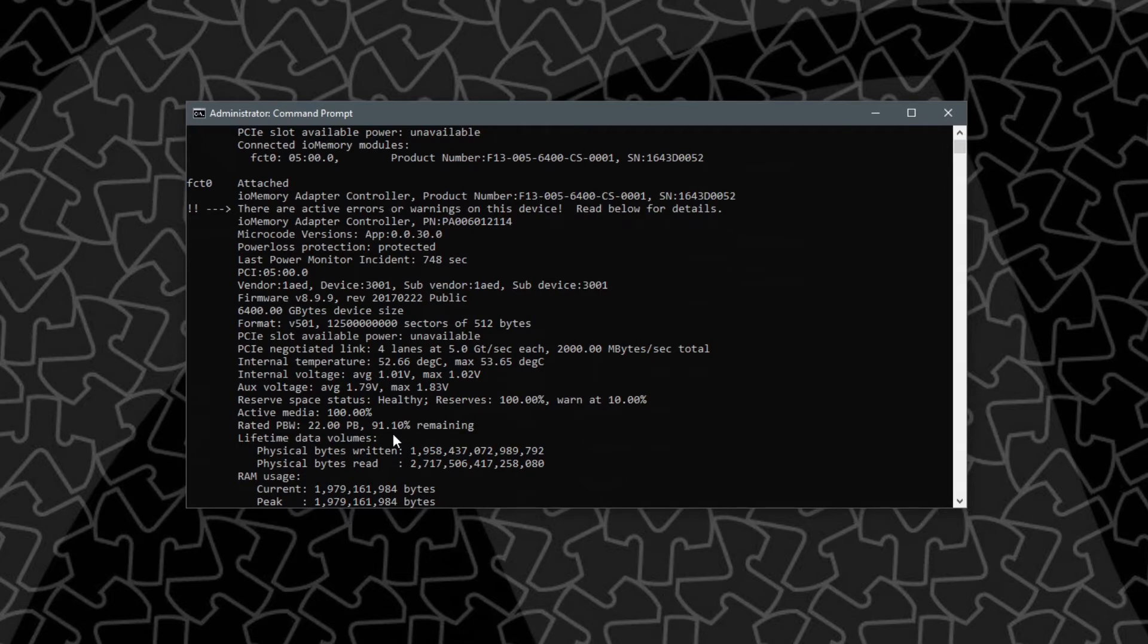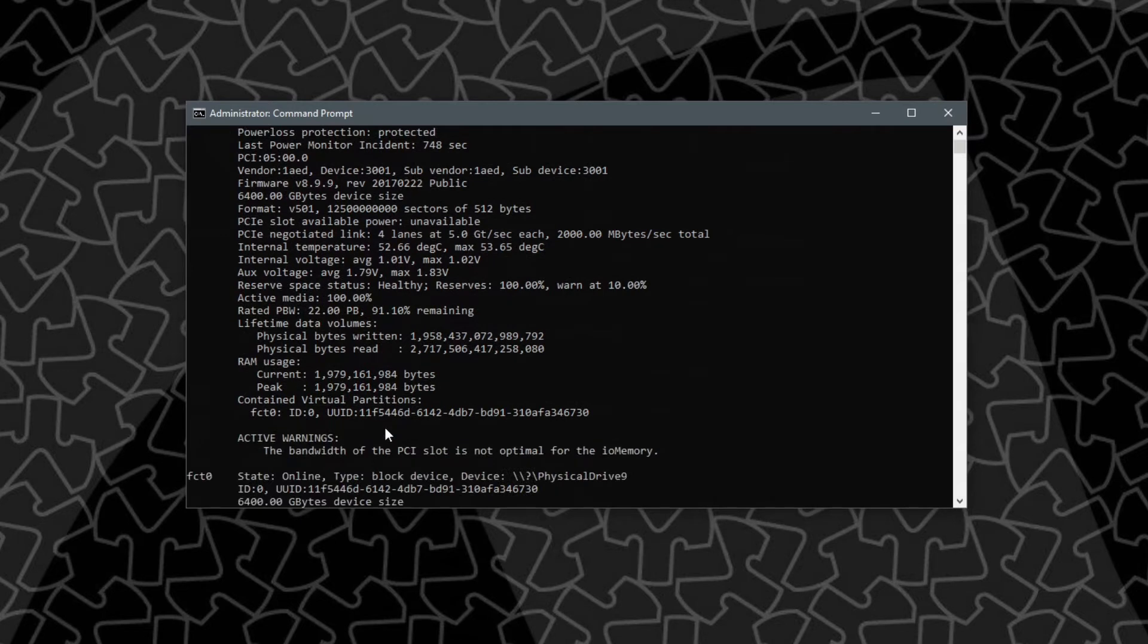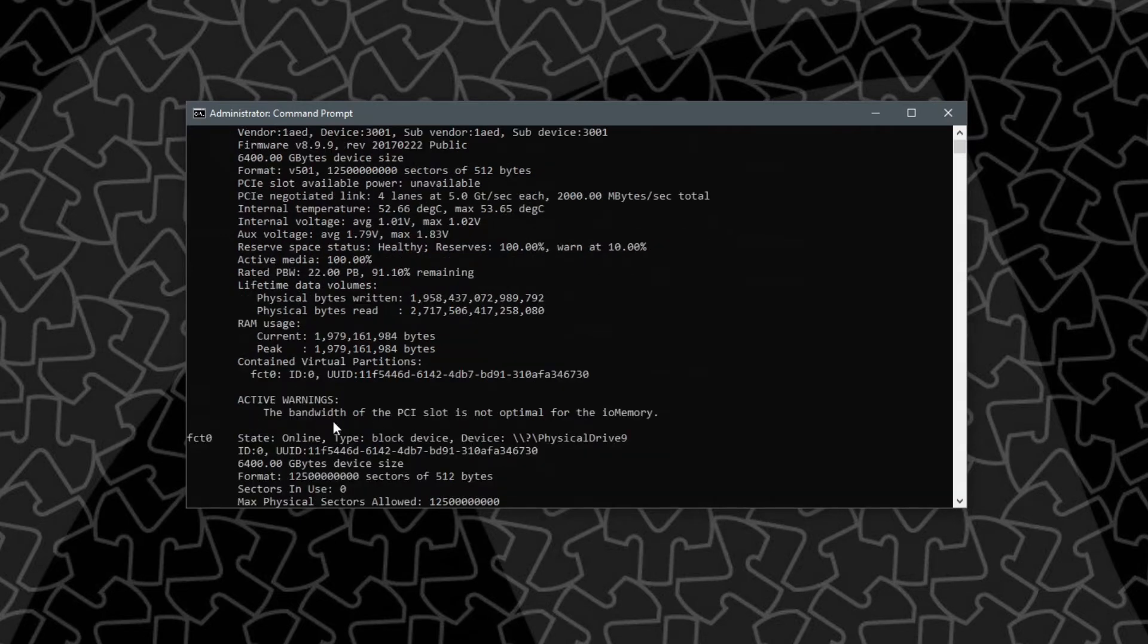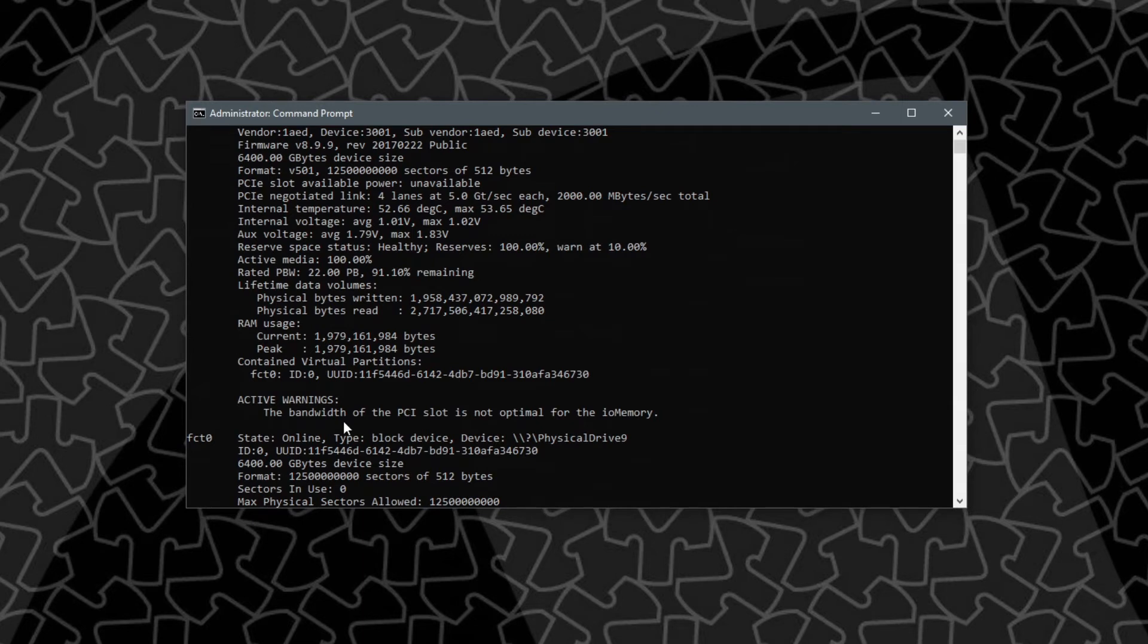As we look down more, the warning I was getting earlier was that the bandwidth of my PCI slot isn't optimal and that's because on this ASUS TUF gaming x570 plus the second by 16 slot or physical by 16 slot is only 4x electrical but that is PCIe 4.0. I don't know, we'll see when we benchmark this thing how much of a hindrance this really is.